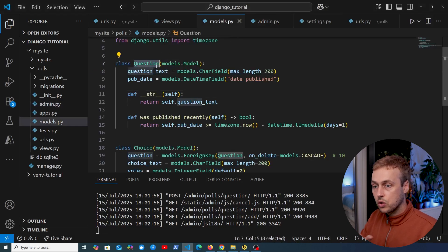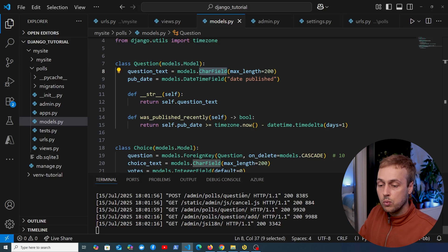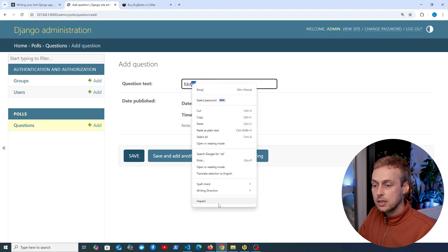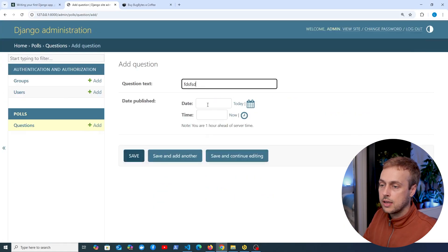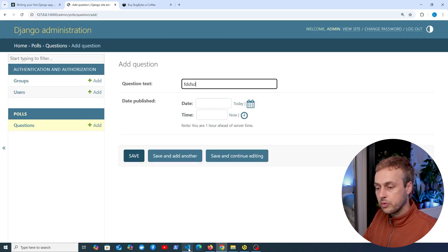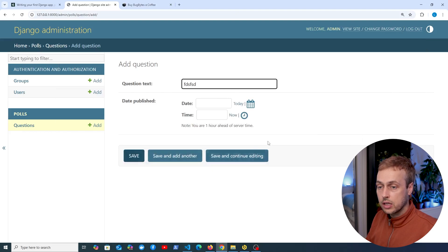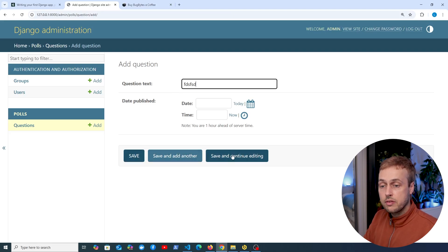If we go back to models.py for the question model, we have a CharField, and that is mapped from a CharField to an input of type text when we create the form from the model. Right-clicking and inspecting the DOM, we can see that input of type text. Django does the same for date_published — that's a DateTimeField, so Django admin knows how to generate the correct field types for that data entry. At the bottom, we can save, save and add another, or save and continue editing.